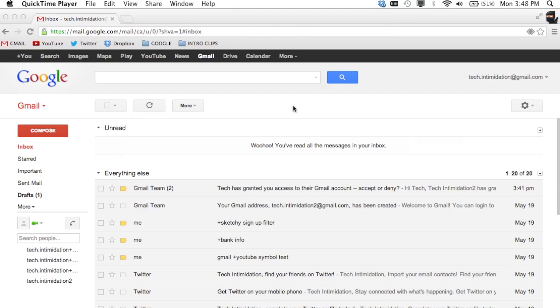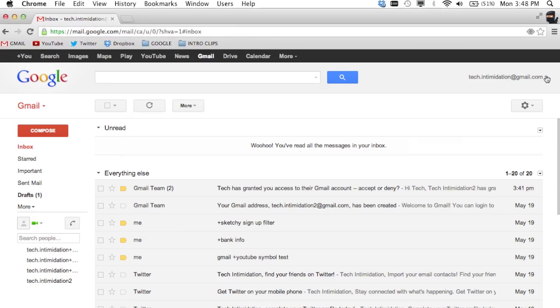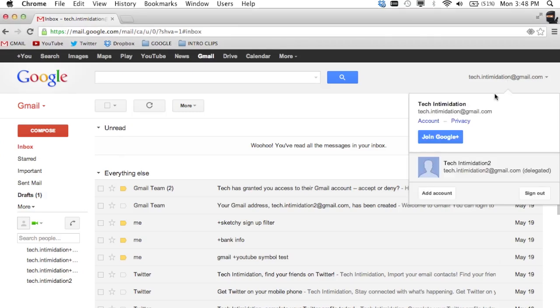Alright, it's been a few minutes and I'm signed into my primary account, my account, Tech Intimidation, and if I click here in the top right, now I can see Tech Intimidation 2 which would be your friend or co-workers account listed here and it says delegated after it.